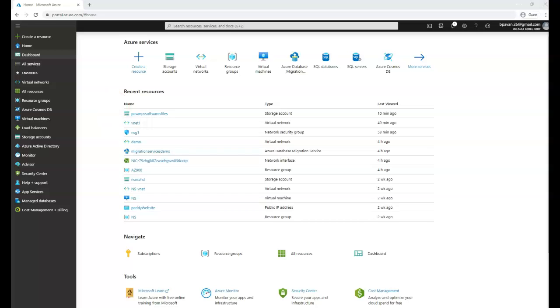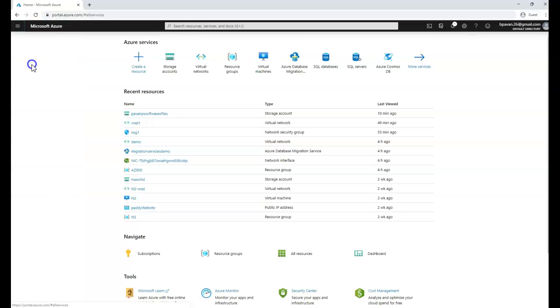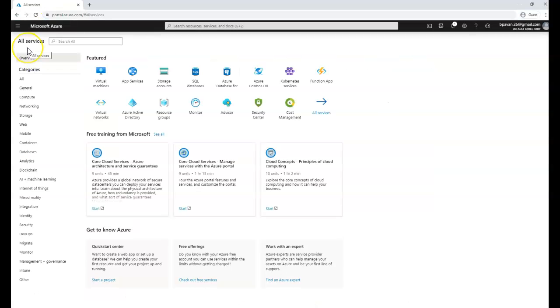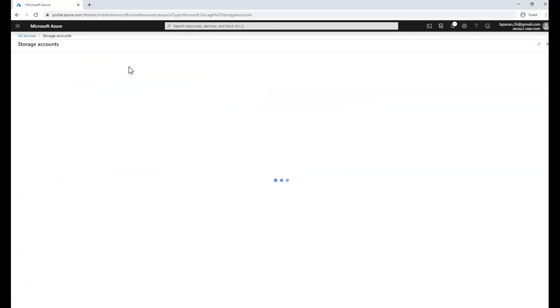To begin, you need to open Azure portal. Once you're signed in, click on all services. From all services you can look for storage and click on storage account.